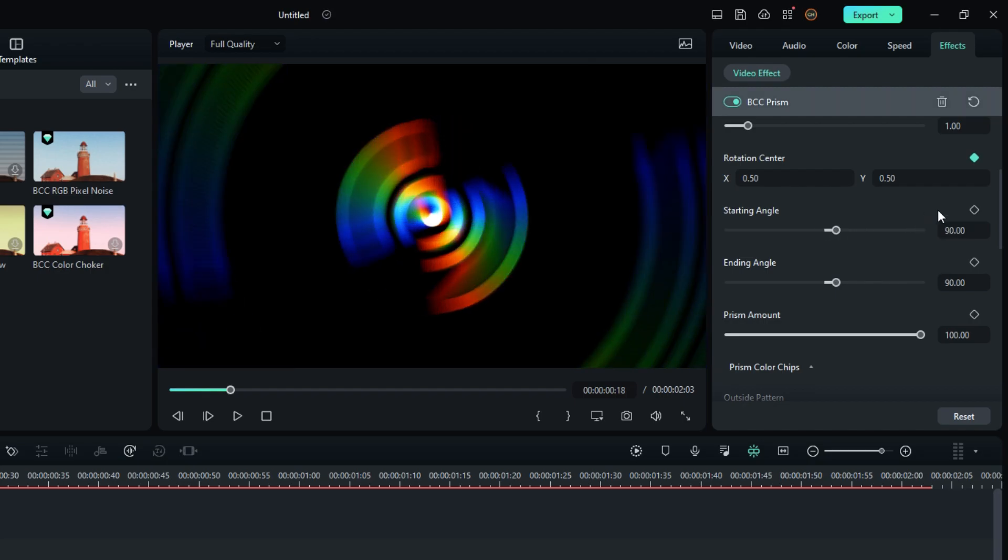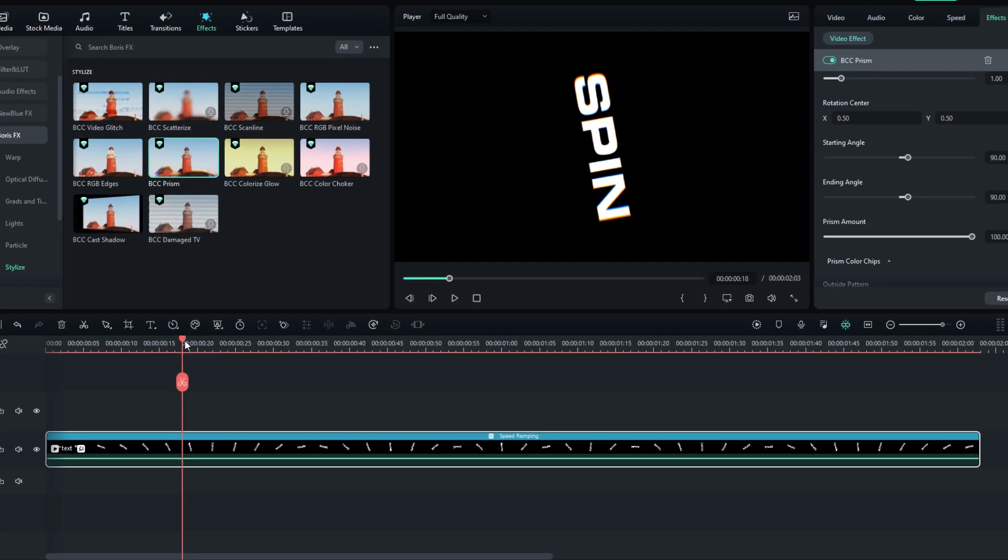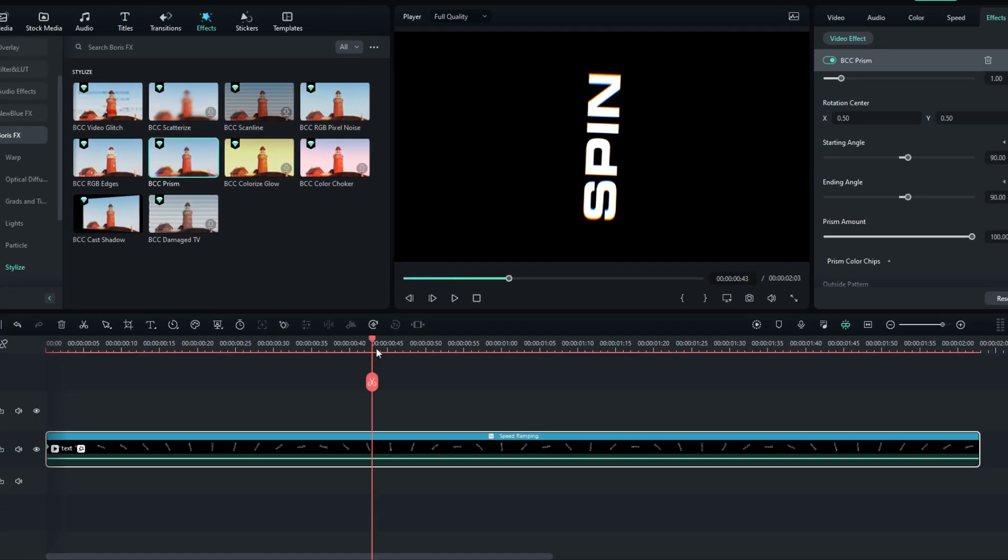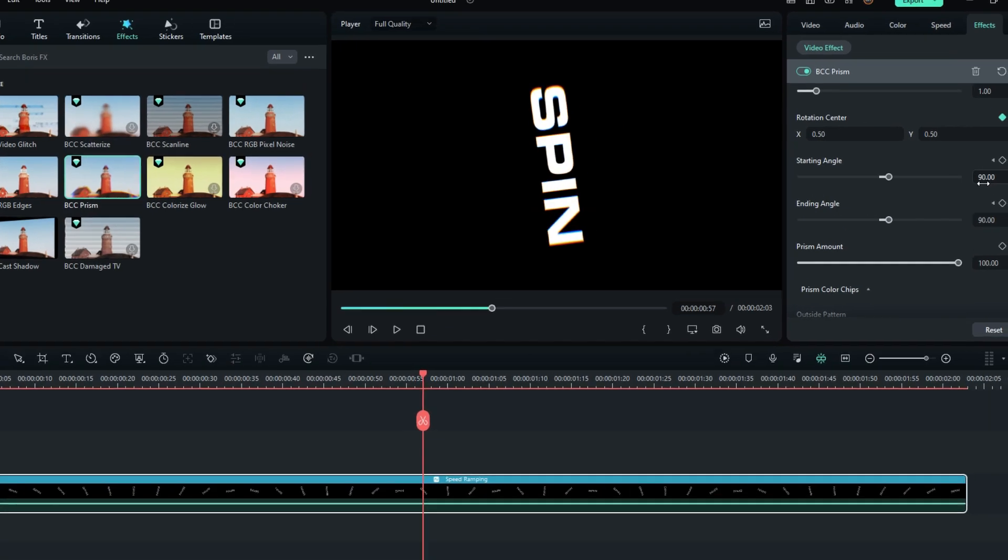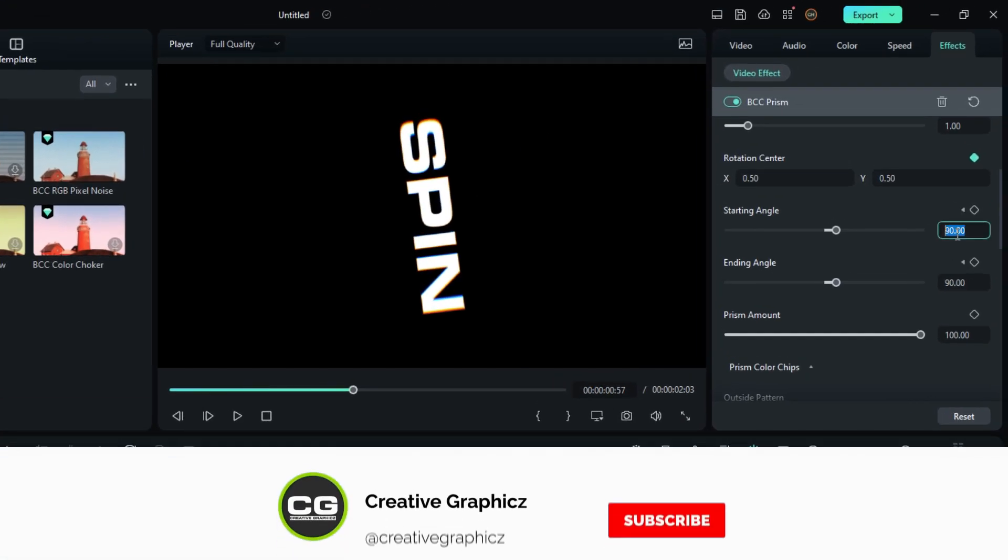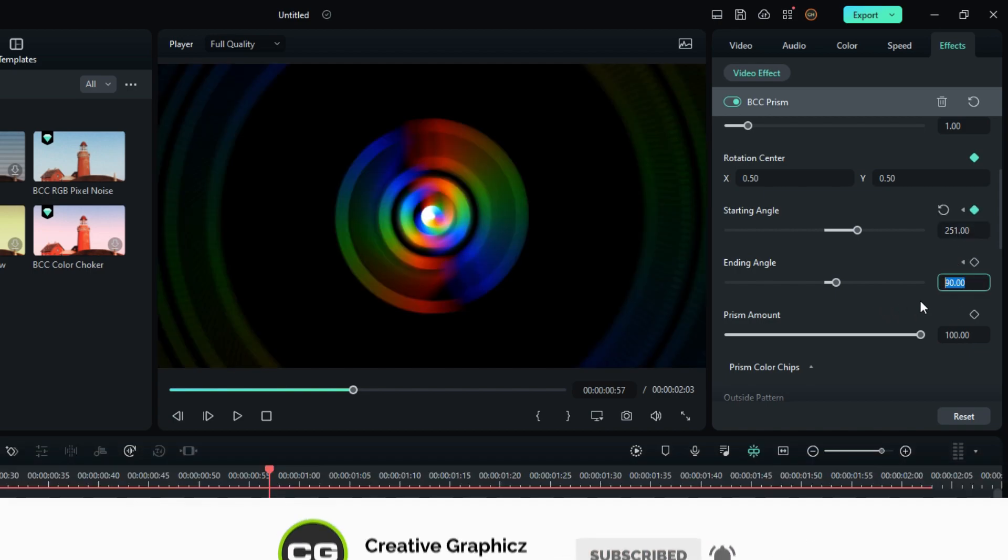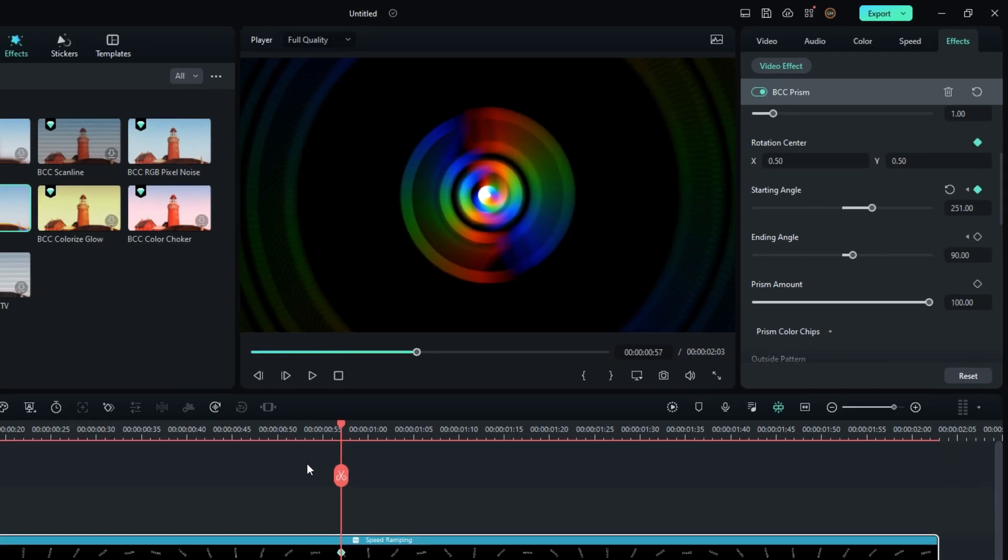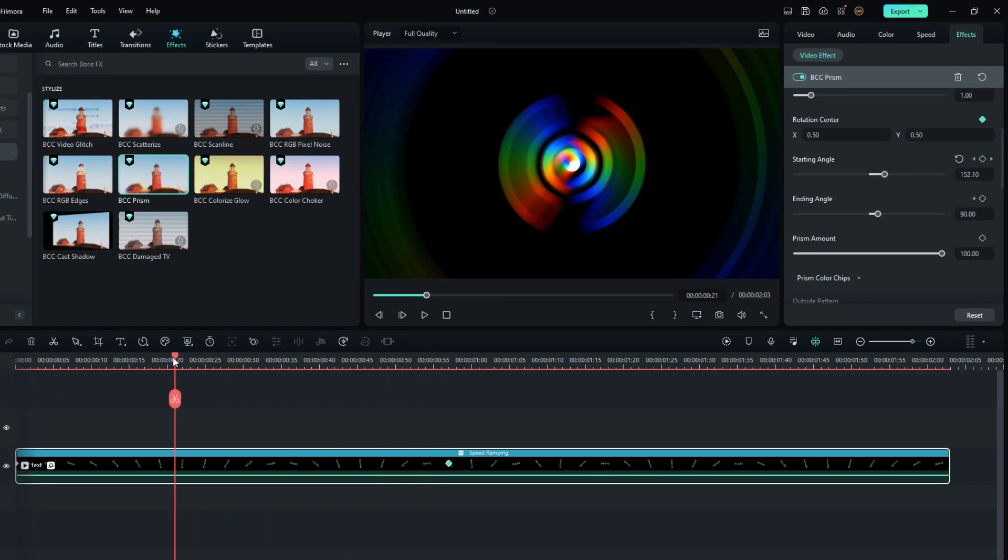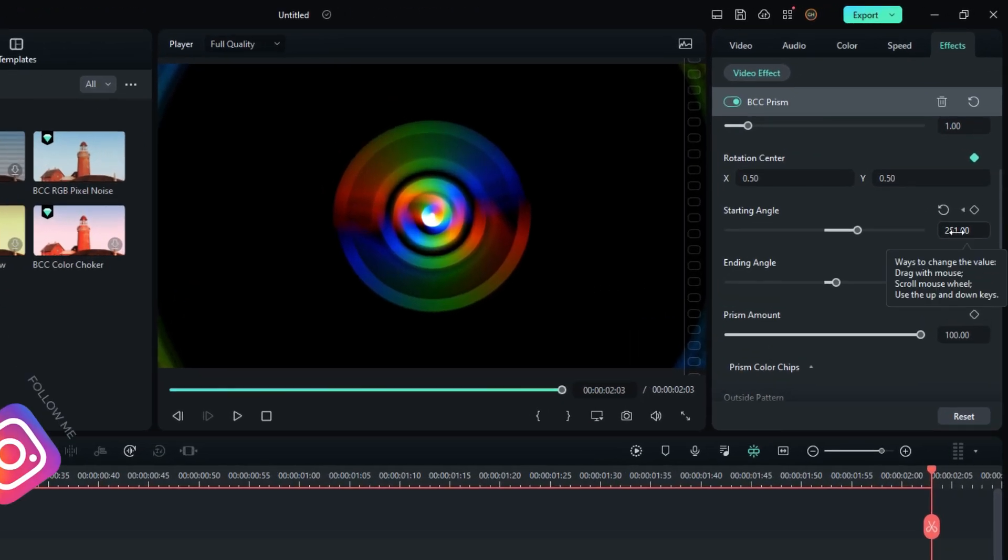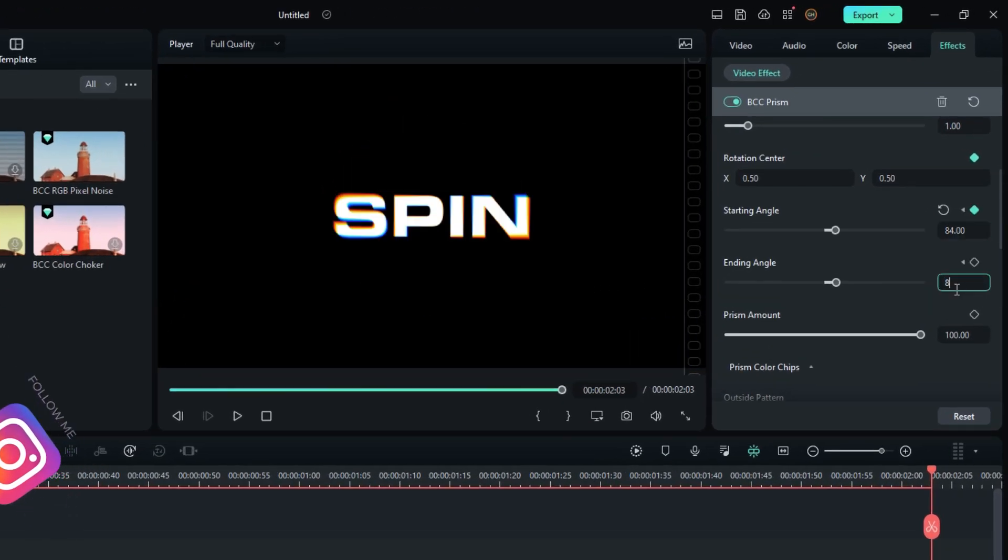Let's make the RGB animation. First go to the start and create keyframes on these, and make sure to equal both values. Then go to the center and change the starting angle to 250 or something. Then go to the end, change this to 84 and change this to 88.